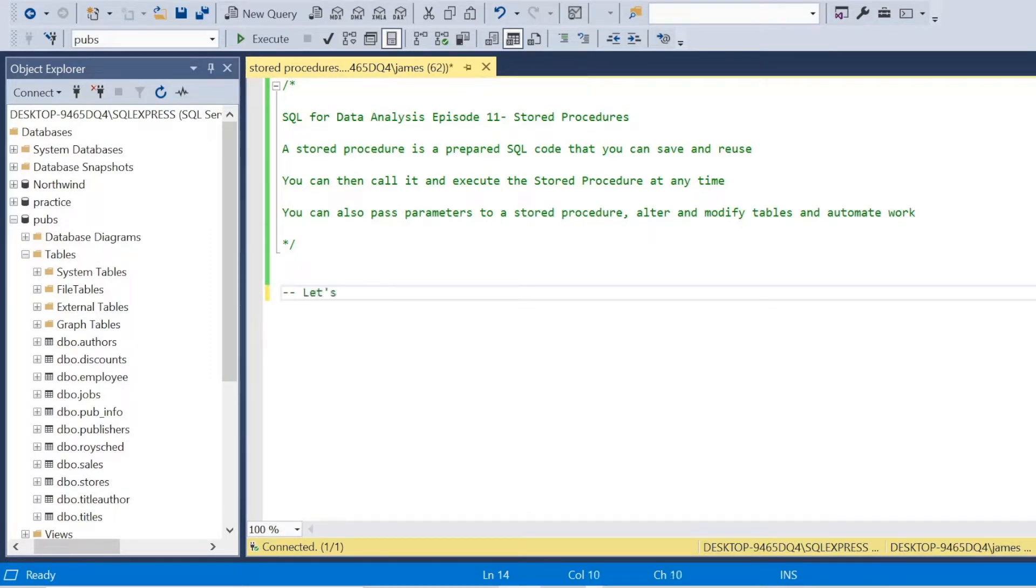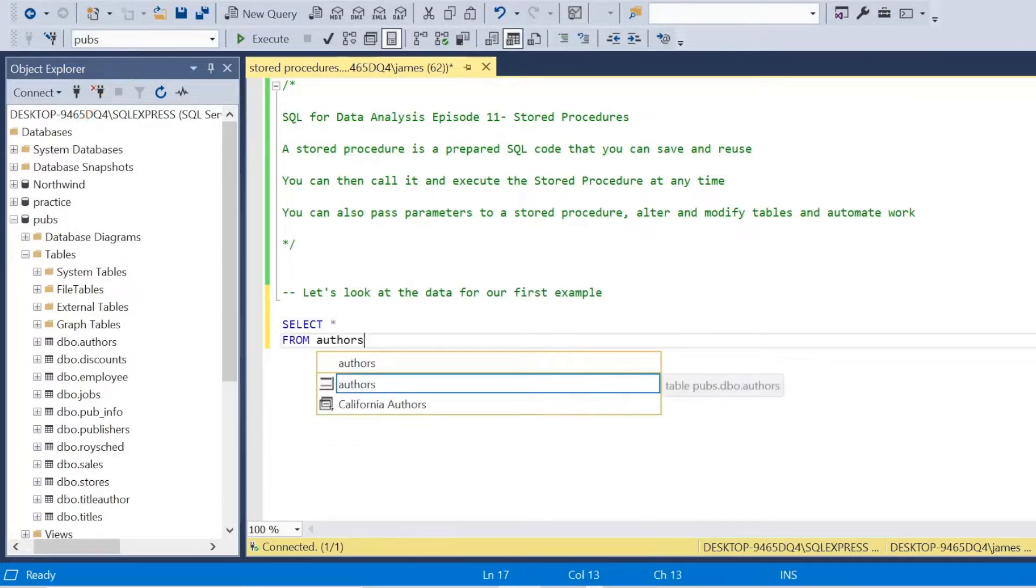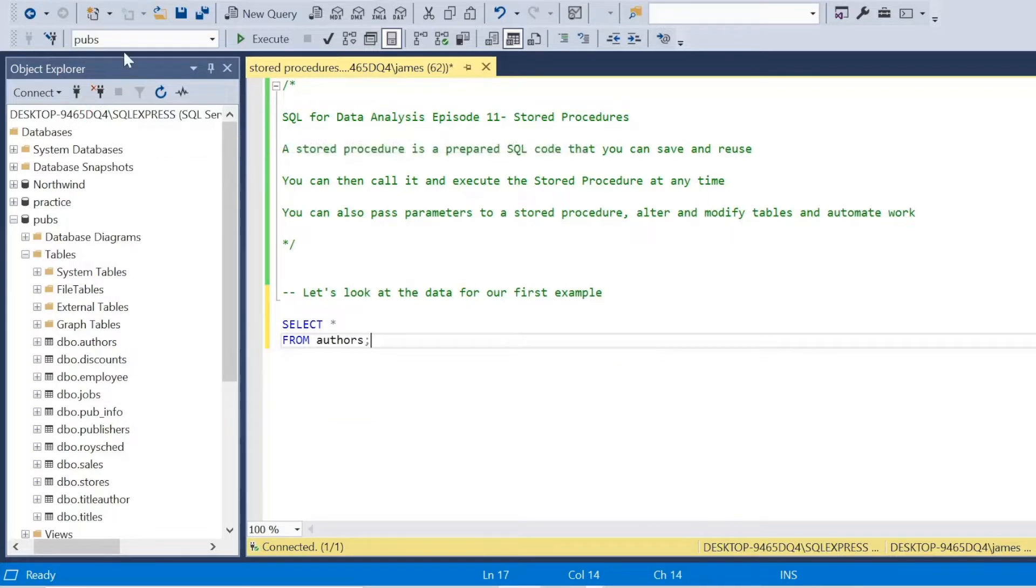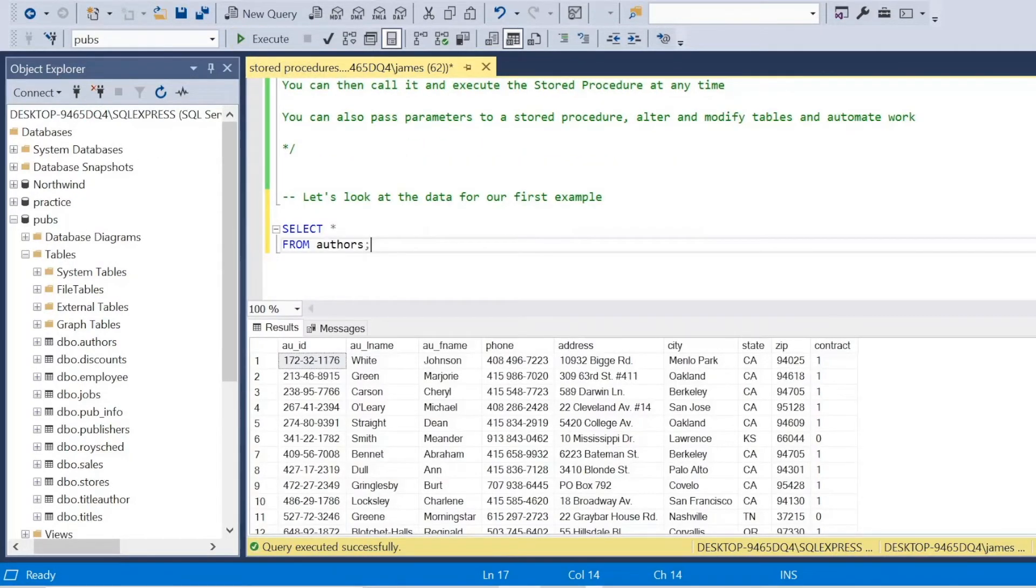So in this tutorial, I'm in the pubs database that we've used before. We imported this through a GitHub query, and we're going to use the table from there. So first of all, we can look at the data we're using within authors.